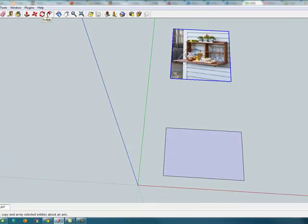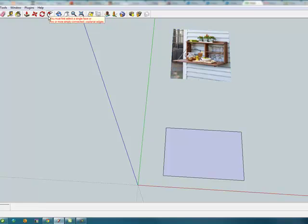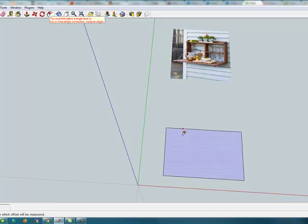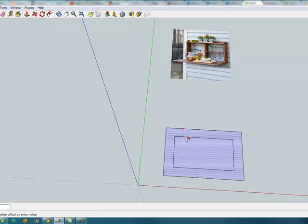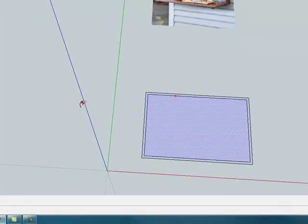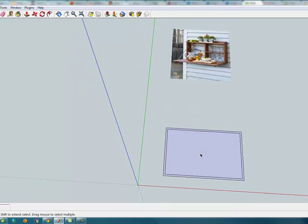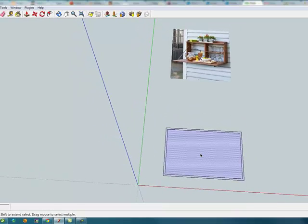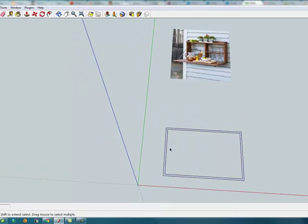Now we want to offset the box. Select your offset tool and then get on the edge of the item and drag it in. We know that we want our finished outside dimensions to be thirty-six by twenty-four, so we're going to offset it by three-quarter. Type three forward slash four or point seven five and hit enter. Now I'm going to select the intersection and delete the back from our item.